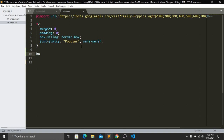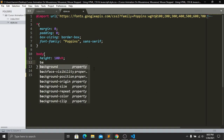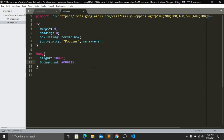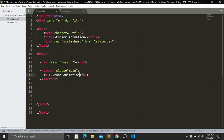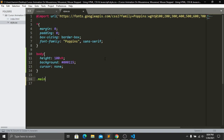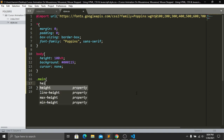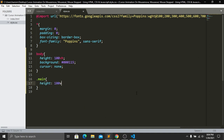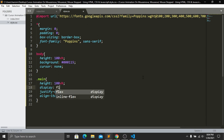Now let's go to our stylesheet. Target the body — give a height of 100vh, a background color, then set cursor to none. Next, target our main class: give a height of 100vh, then justify-content center, align-items center, and display flex. Save and refresh — we have our background color and our heading is in the center position, and we can't see any cursor.